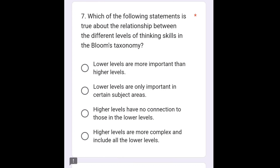The next question is: which of the following statements is true about the relationship between the different levels of thinking skills in Bloom's Taxonomy? For this question we are going to select option number 4, that is: higher levels are more complex and include all the lower levels.